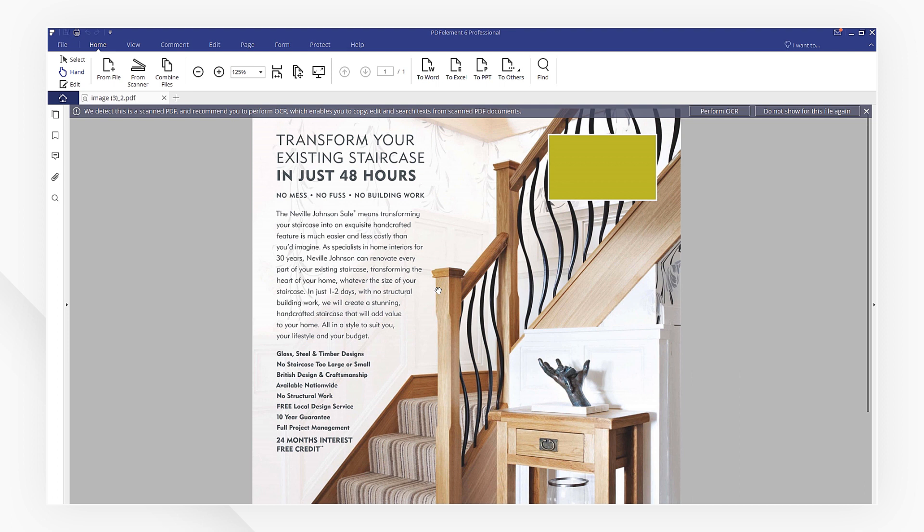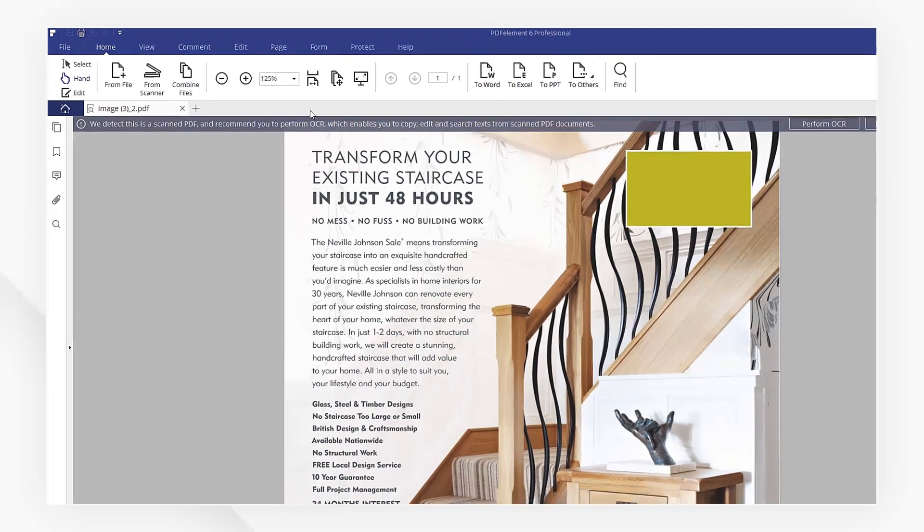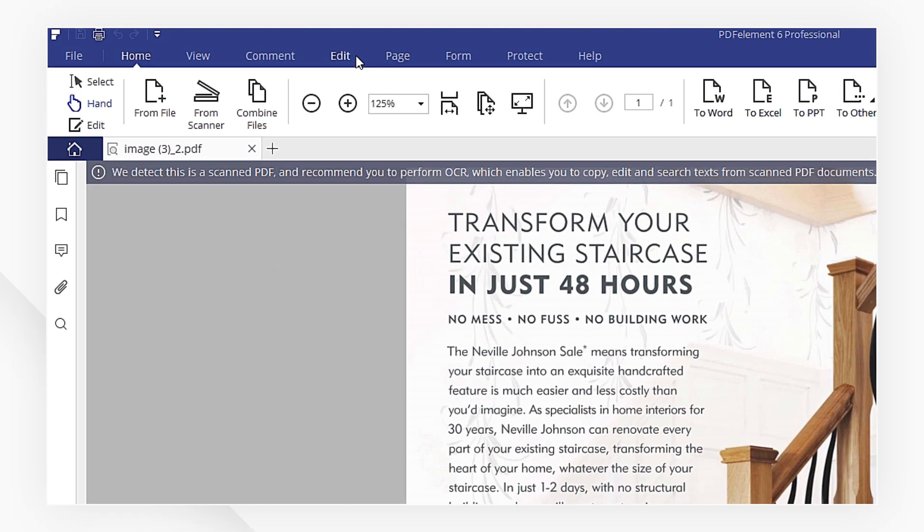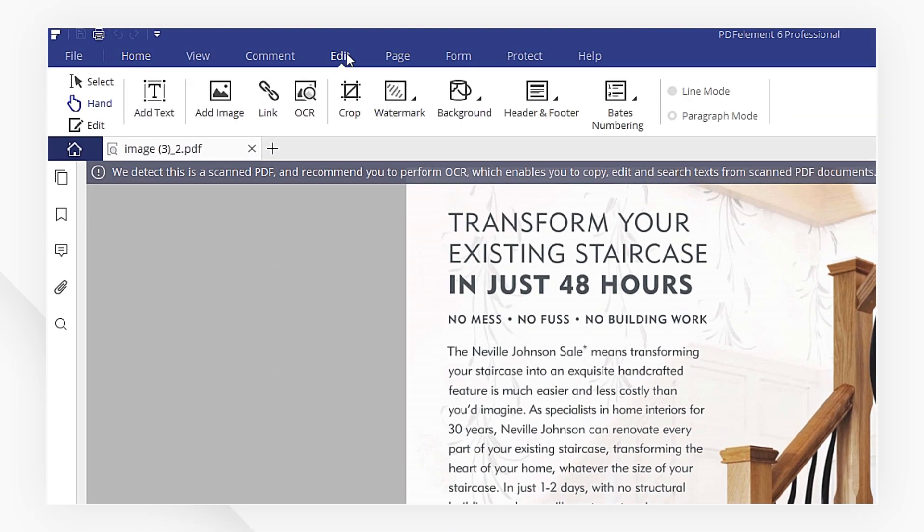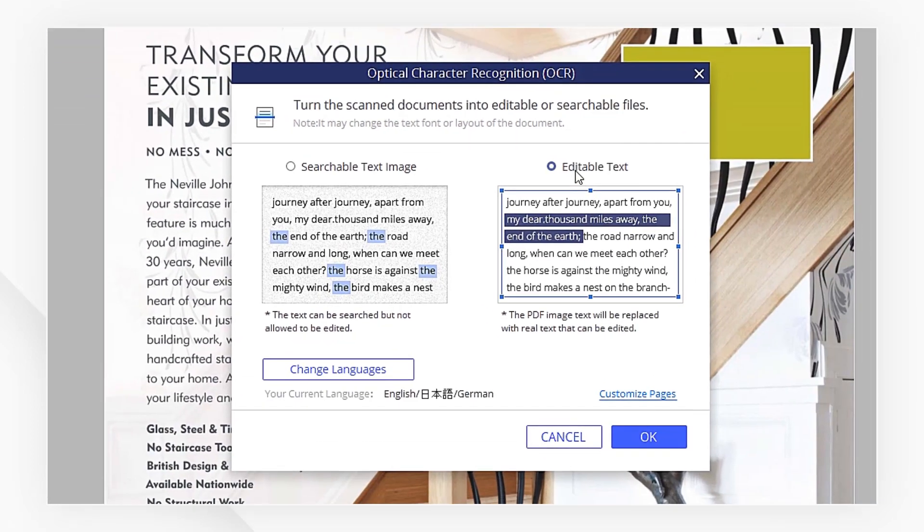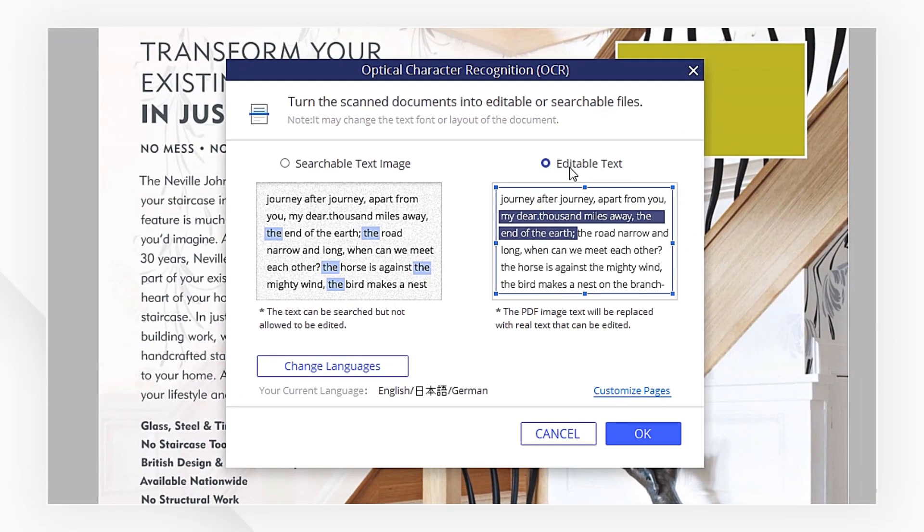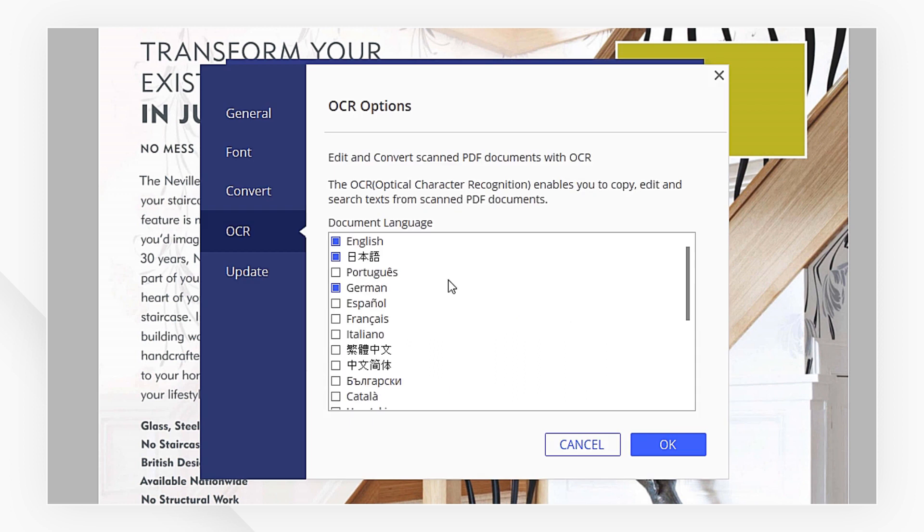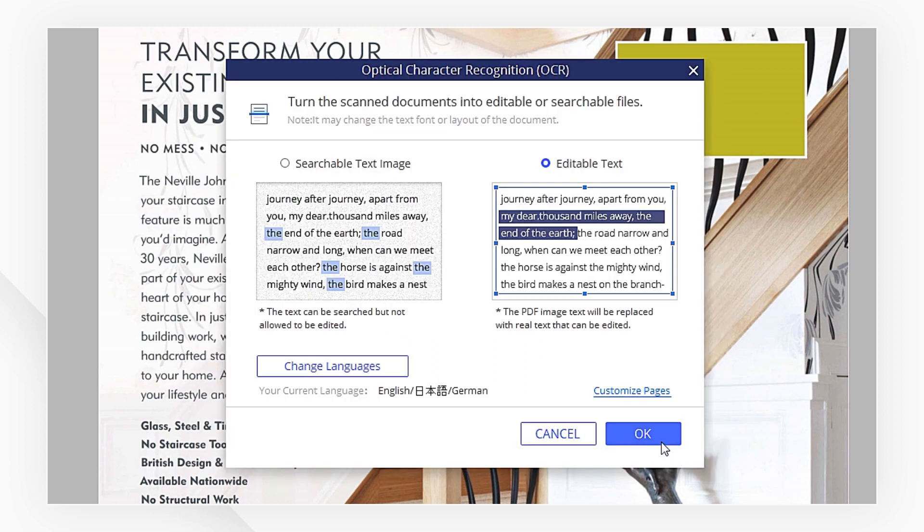I'm going to head to the Edit menu. Click the OCR button. Make sure we pick Editable Text here. We can choose the languages we need. Now, let's hit OK.